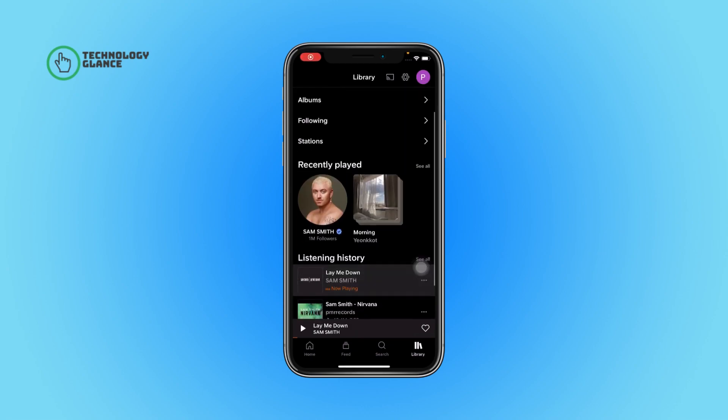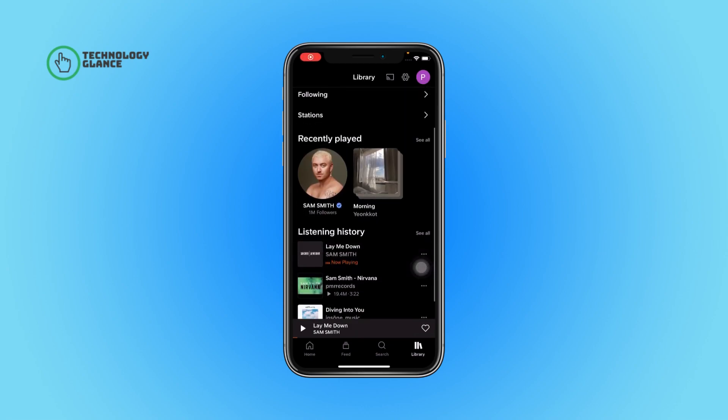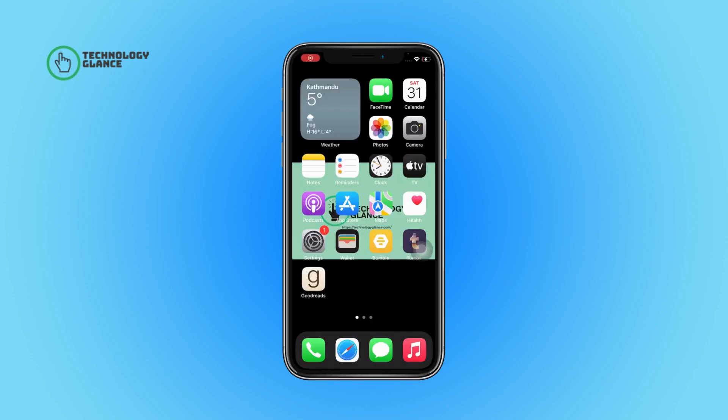First, open the SoundCloud app on your device. Now tap on the Library icon — this is where you can find the listening history of a SoundCloud account.